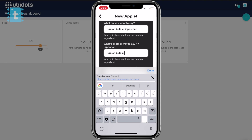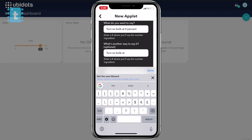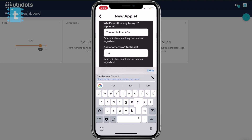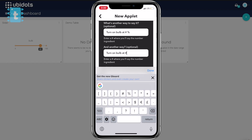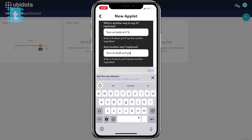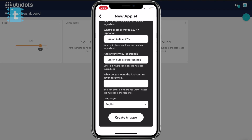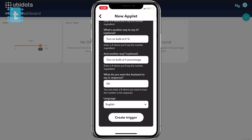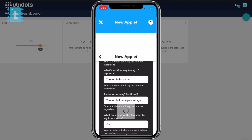Then write 'percent' at the end. You can also add optional statements like 'turn on bulb at # %' or 'turn on bulb at # percentage.' Finally, type whatever you want your assistant to say in response — I will type 'OK.' Then click on Create Trigger.